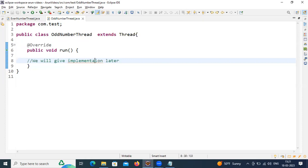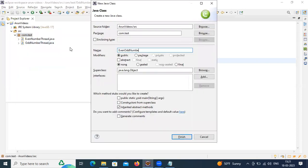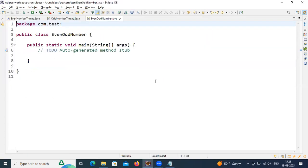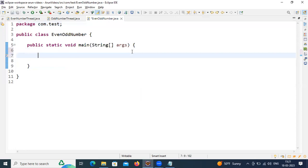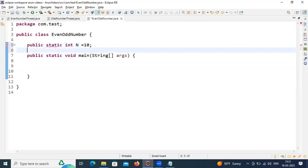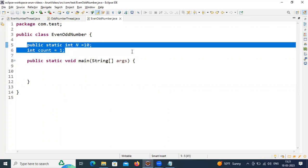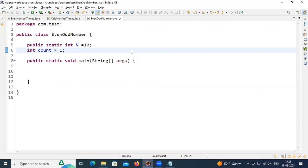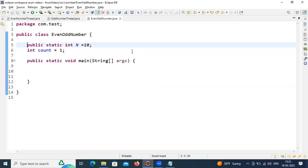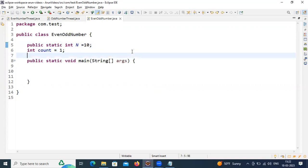Now I'm going to create the main class: EvenOddNumber. Here I want a main method as well. I'm going to take one counter variable and also define how many numbers to print: public static int n = 10, so I'm going to print 10 numbers. The starting number is int count = 1, meaning starting from 1 and ending at 10. If you want 1 to 100, make n = 100.